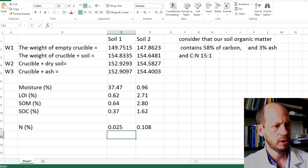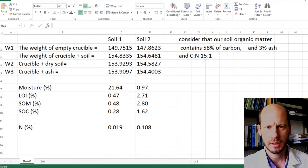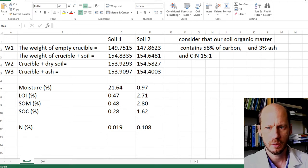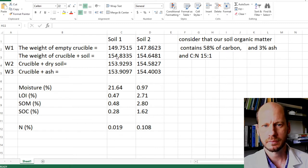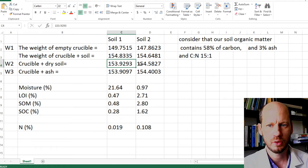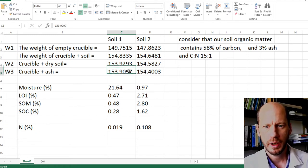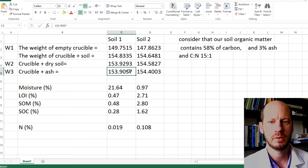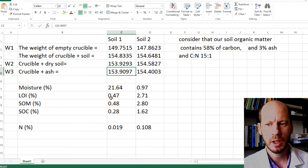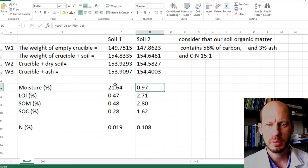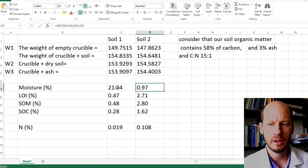Now I'm going to show you how to do the calculations in Excel. We have two soils used in this analysis: soil one and soil two. We have the weight of the crucible, the weight of the crucible plus moist soil, the weight of the crucible plus dry soil after oven drying overnight, and the weight of the crucible plus soil after burning in the furnace for three hours at 500 degrees Celsius. Moisture content in soil one was very different from soil two — soil one was very moist, soil two was very dry.